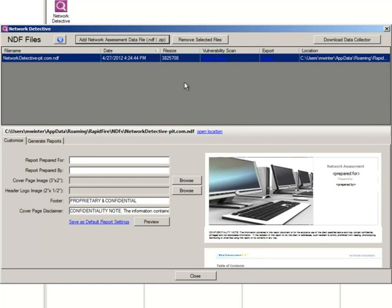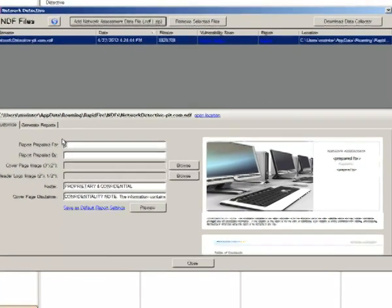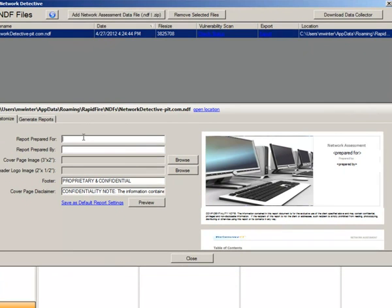And then import the NDF or the zip of the NDF that you ran. Note that if you've run a vulnerability scan, if it's complete, it'll have the date and a rescan. Otherwise it'll say check availability. At this point, put in report prepared for my customer, whatever your customer name is.